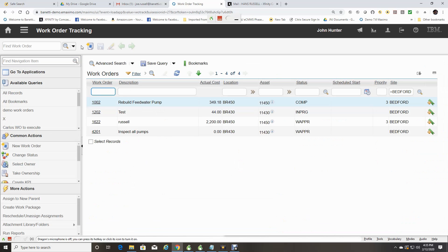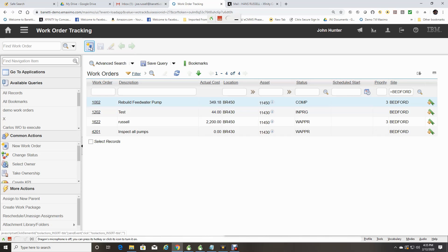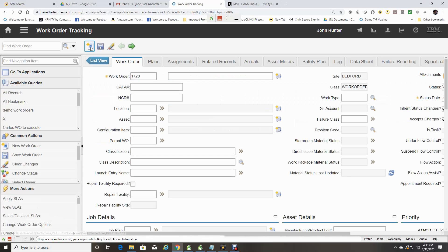If I select New Work Order icon, the screen will refresh with a work order ready to fill in the details.